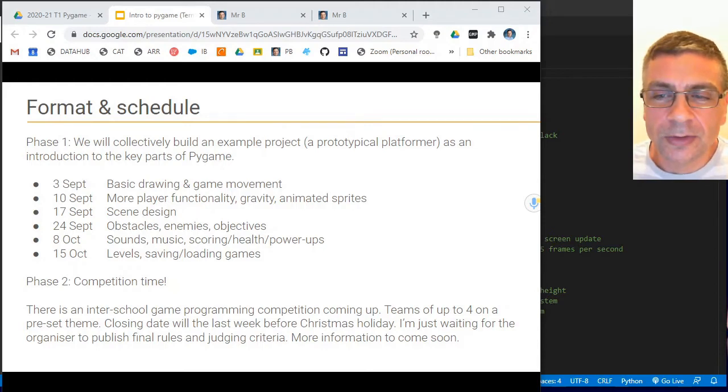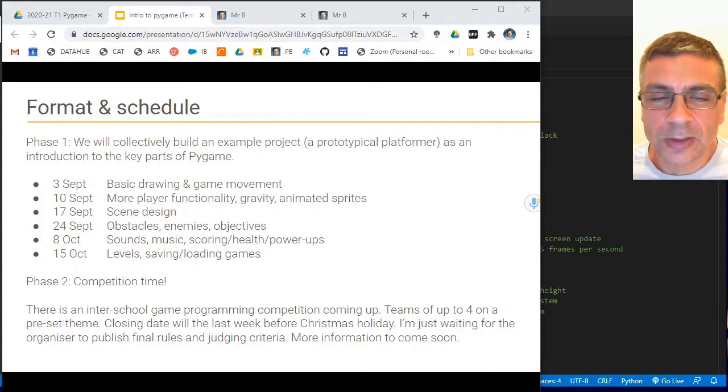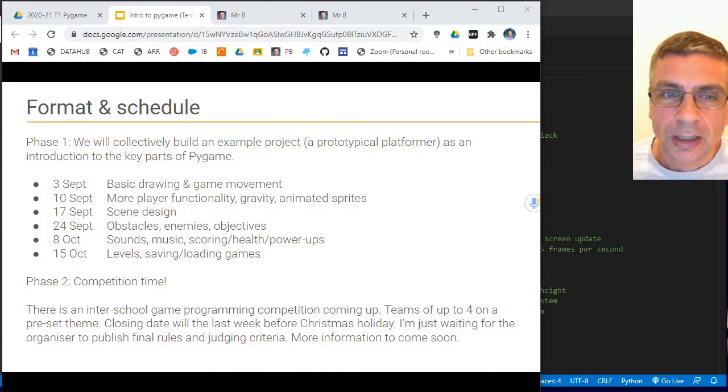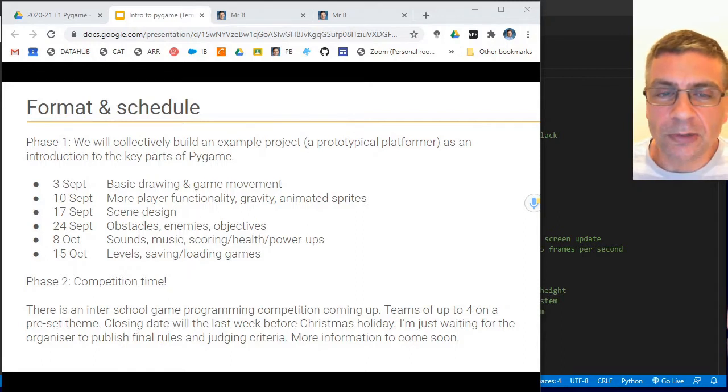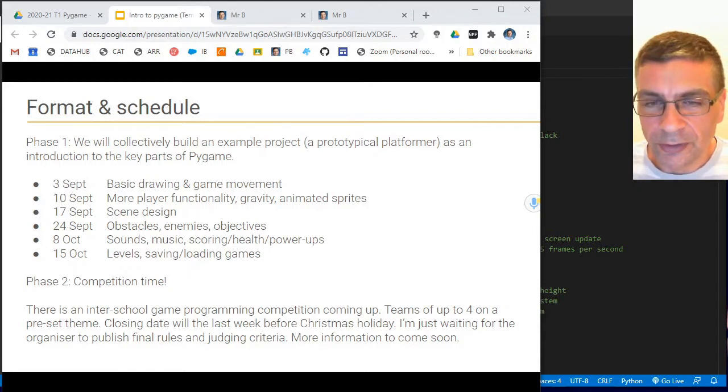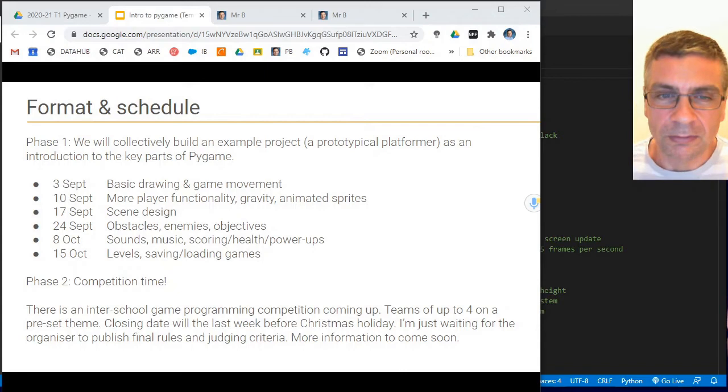Variables, if statements, for loops, while loops, basic functions, that kind of thing. This series builds upon those basics. So if you don't already have those, you need to go back and learn those in some other way first.